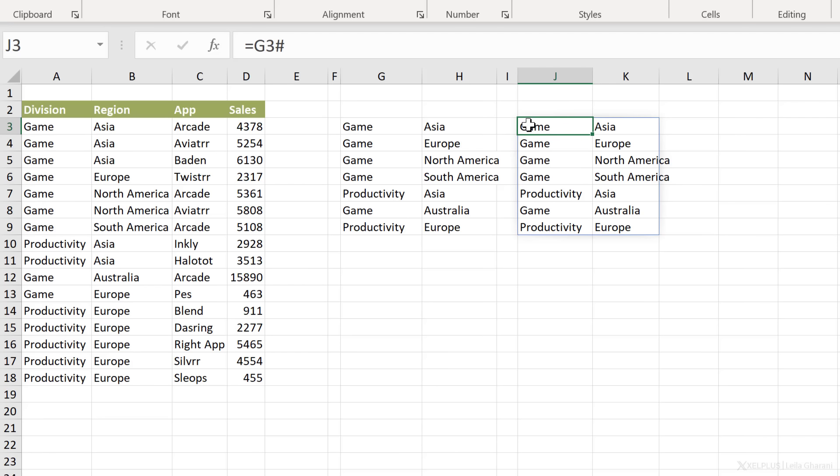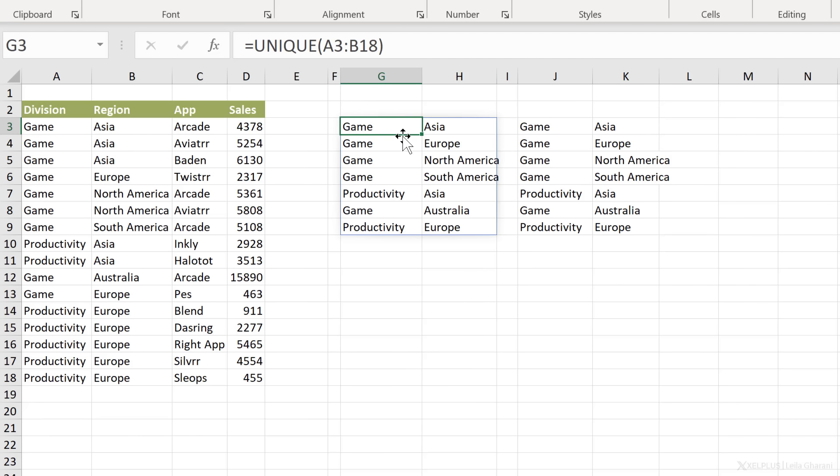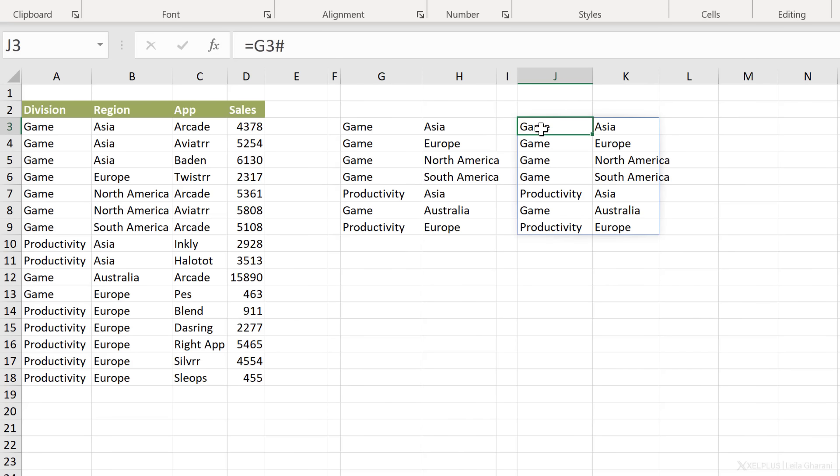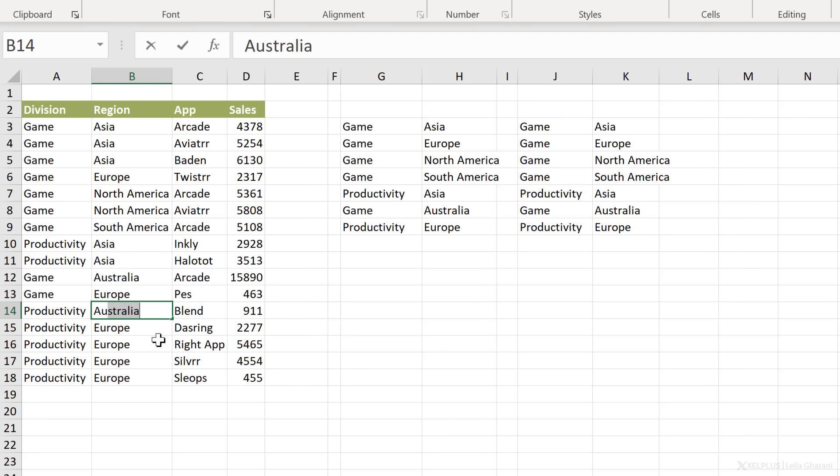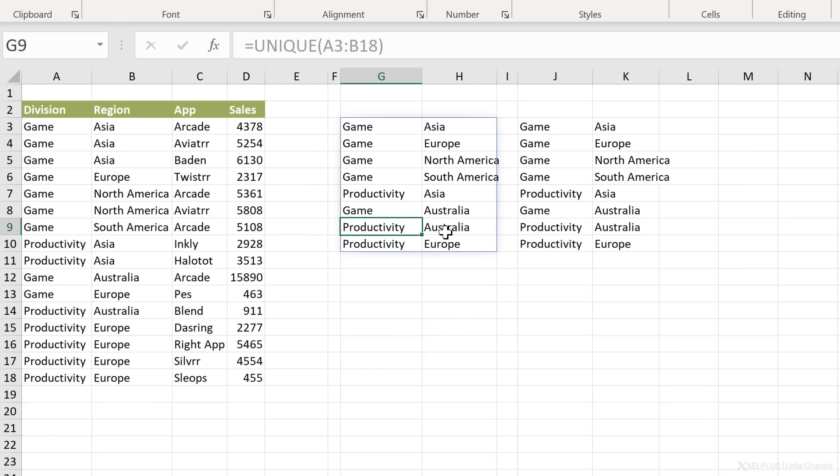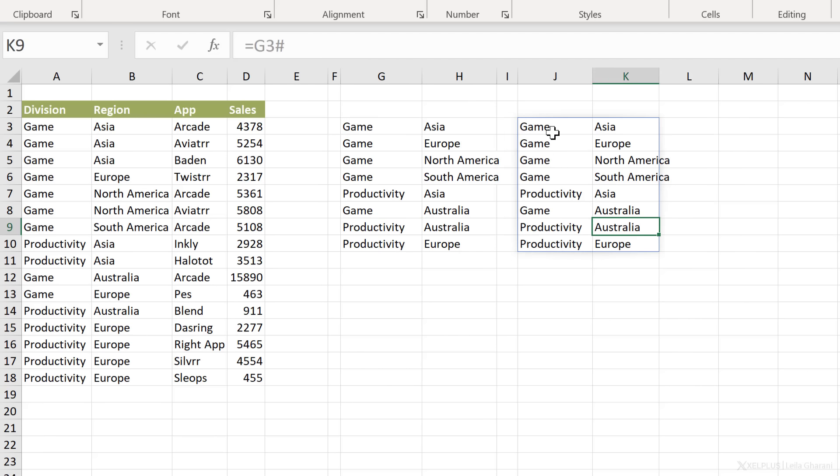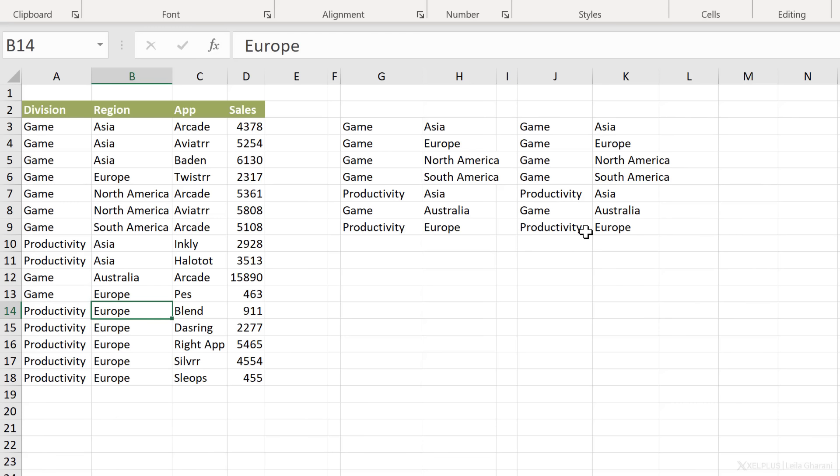Now, the advantage of using the hash sign is that the moment this original range here expands, this range is going to expand automatically. So for example, if I go back to my sample data here and create a new combination, so productivity Europe, let's change this to productivity Australia and I press enter, I get that combination pop up here automatically. And this part, my hash reference automatically expanded as well. I'm going to press control Z to go back.